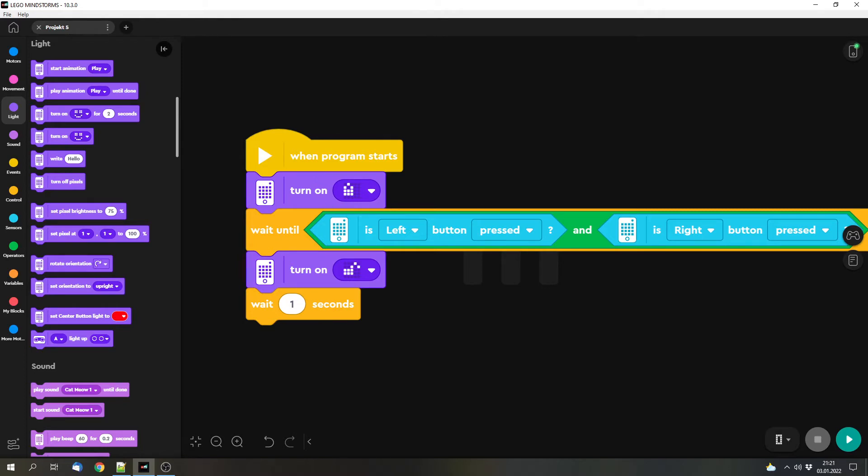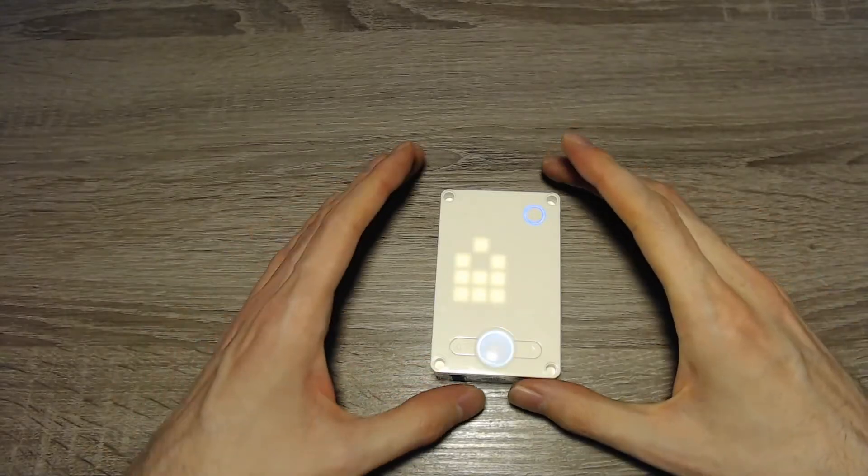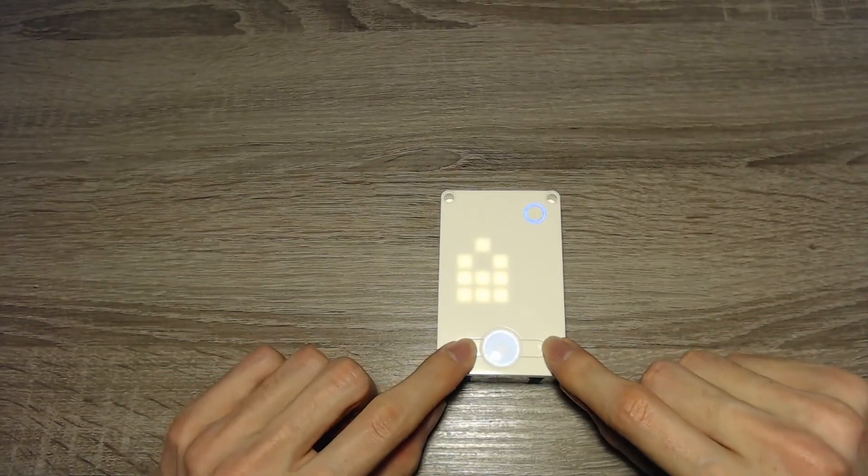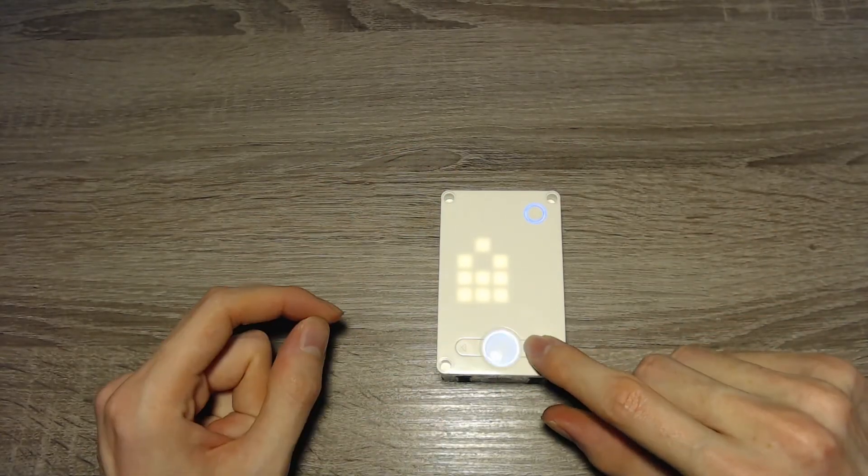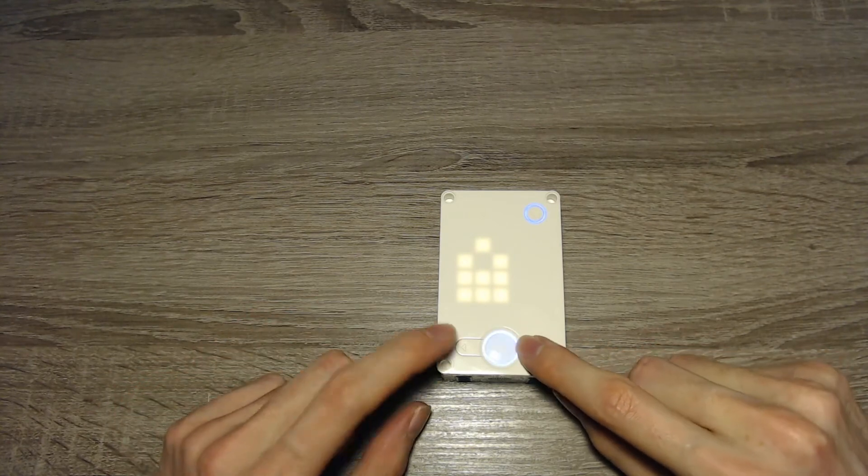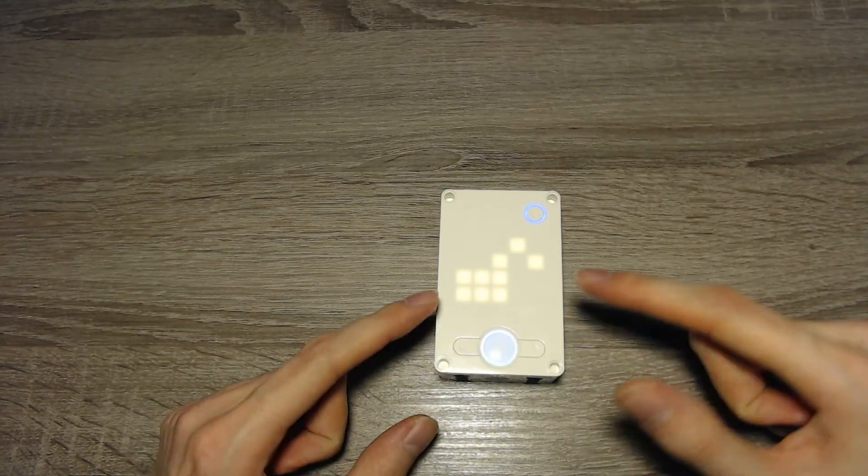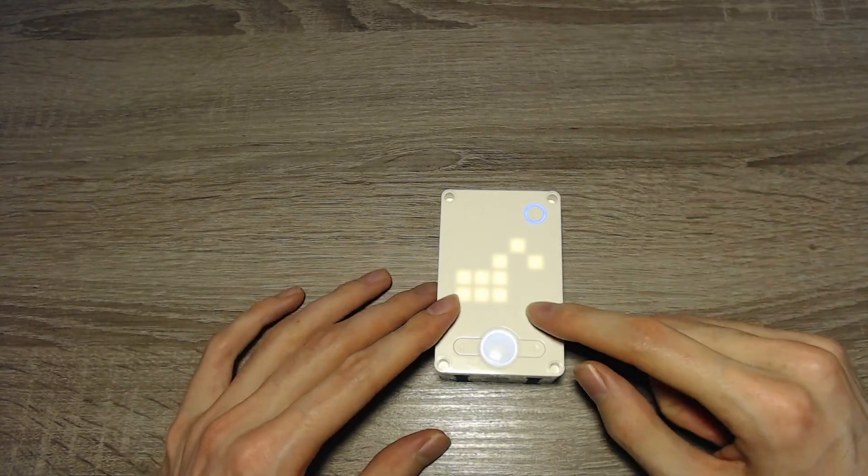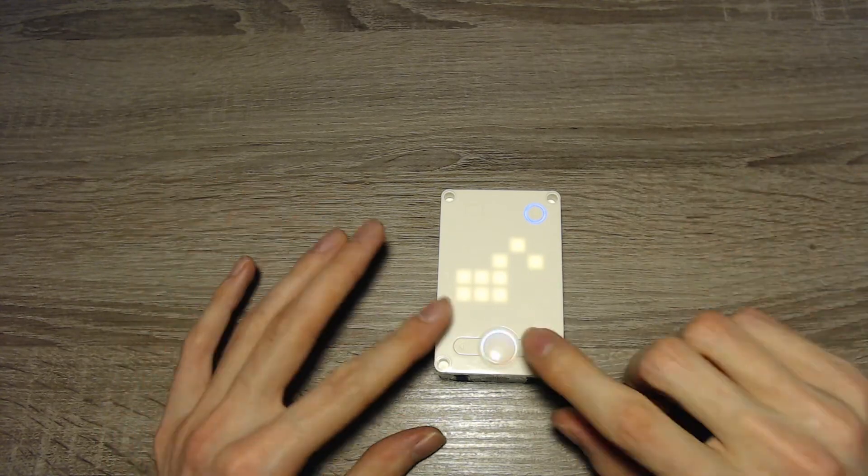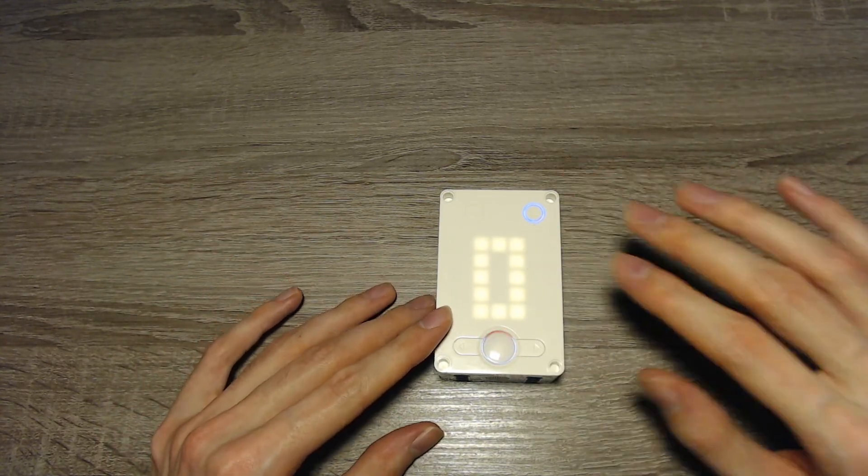This might not be the prettiest lock that you've ever seen, but I think that it gets the point across. So let's try it out. Currently the program is locked. I can press both buttons one after another. Nothing will happen. Only if I press both at the same time the code unlocks. So that's basically what we wanted to do.